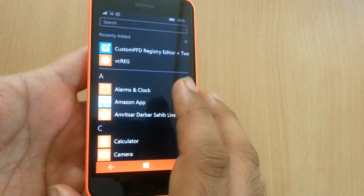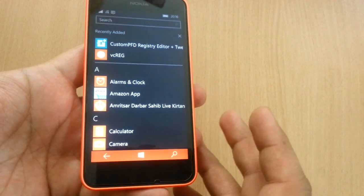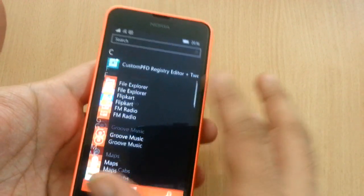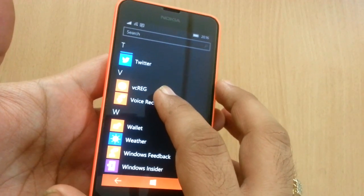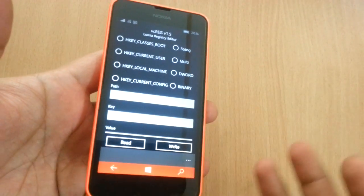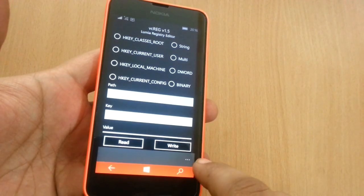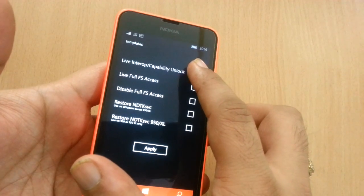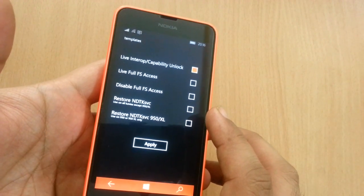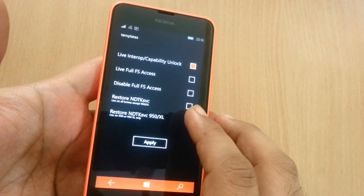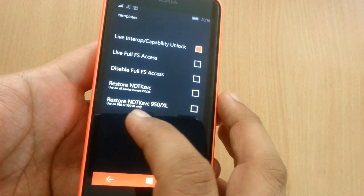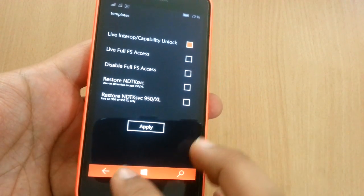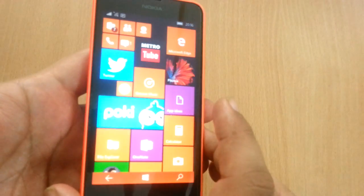Using the deployment utility on your desktop, deploy this app called VC reg. After downloading and installing it, click on these three dots, go to templates, click on live interop/capability unlock, and click on restore NDT KVC, which says use on all Lumia except 950/950 XL. Then click on apply.